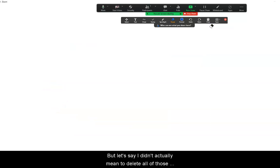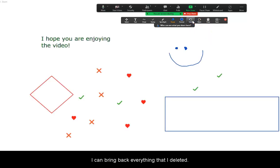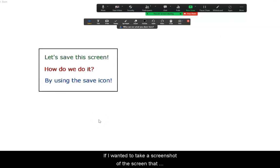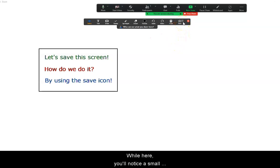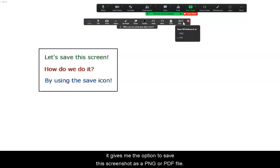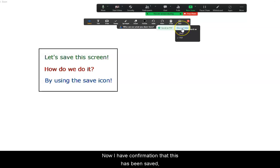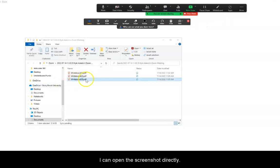But let's say I didn't mean to delete those drawings and I wanted to restore them. By selecting the undo button, I can bring back everything that I deleted. But if it was truly meant to be deleted, I can just choose redo. If I wanted to take a screenshot of the screen with all content added using the annotation tool, I can do so by heading to the save button on the annotation toolbar. Clicking the small downward facing chevron gives me the option to save the screenshot as a PNG or PDF file. Once I select which I would like, I'll hit save, and I'll have confirmation that this has been saved.